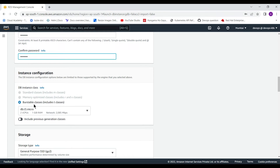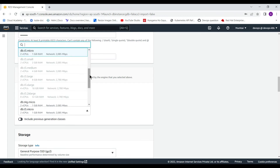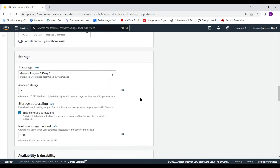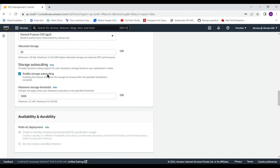For the free tier you get the t2.micro instance class, which I am going to select. I will not change anything else since I am using the free tier. For storage, enable Storage Auto Scaling — this is a very good feature so that whenever a threshold is met, the database has the capability to extend its storage size accordingly.